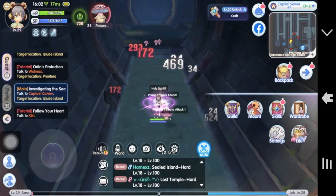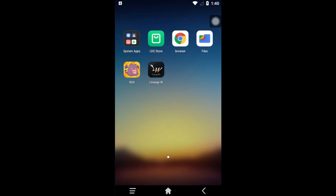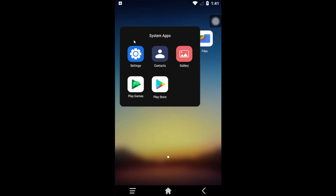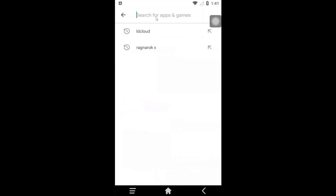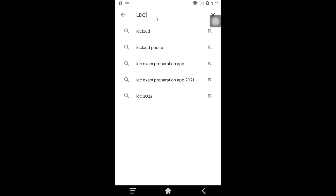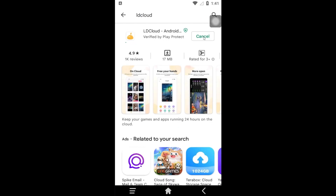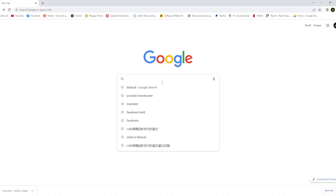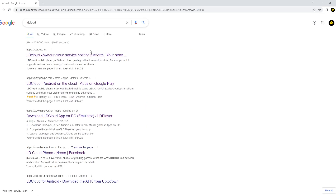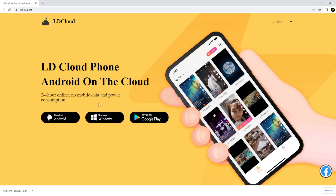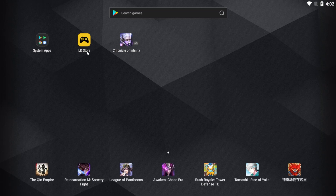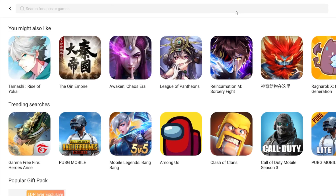In this video, I'm going to show you how to use LD Cloud. LD Cloud can be used on PC and mobile phone. For mobile, you can download it directly from the Play Store — just open it, type LD Cloud, and tap to install. For PC, there are two options: one, download the LD Cloud Windows app at ldcloud.net; or two, download LD Cloud inside the LD Player emulator by going to the LD Store, searching LD Cloud, and installing it.